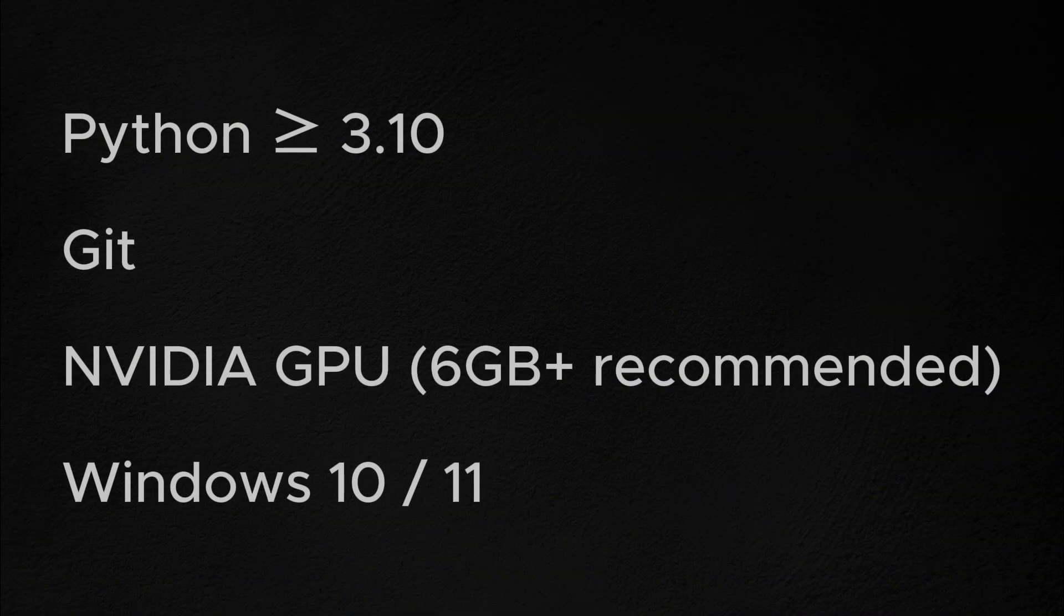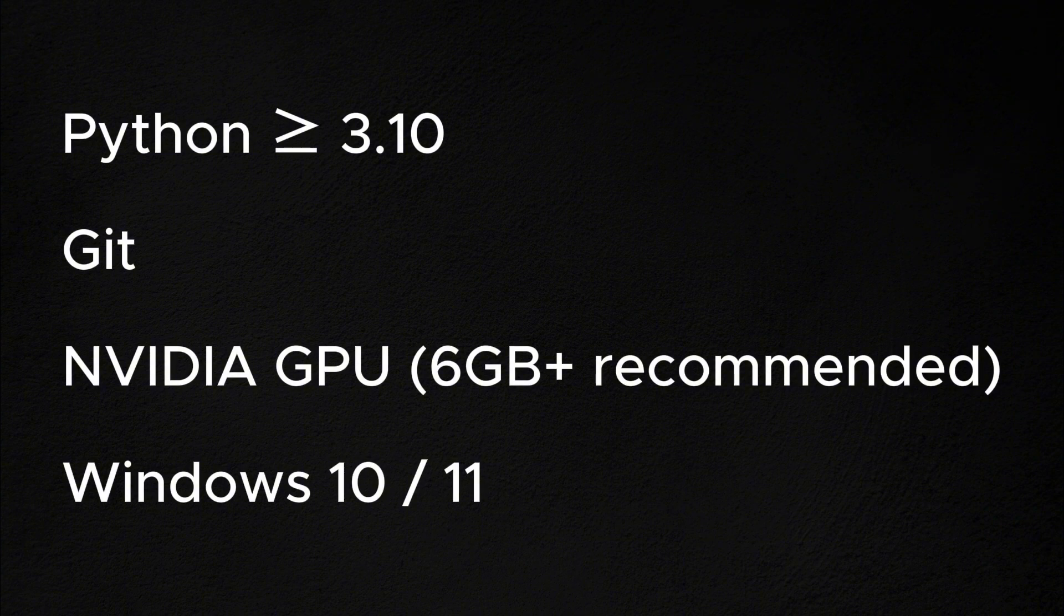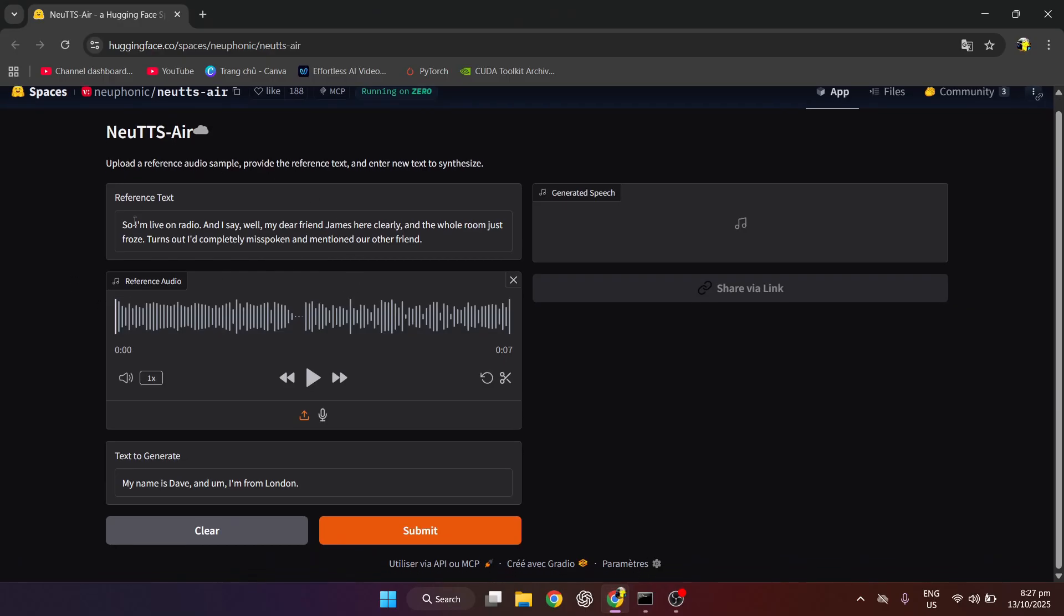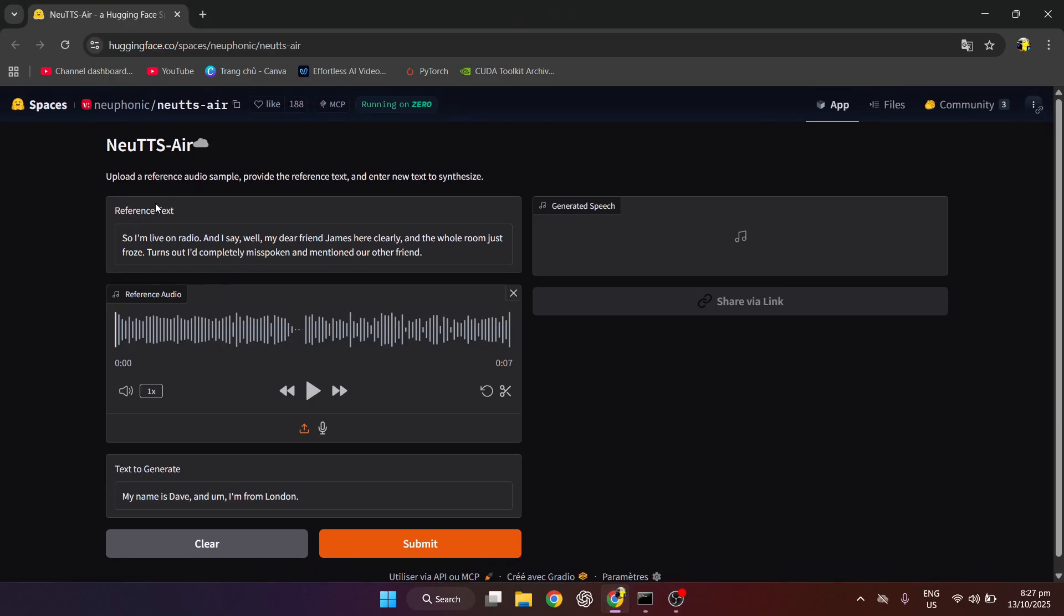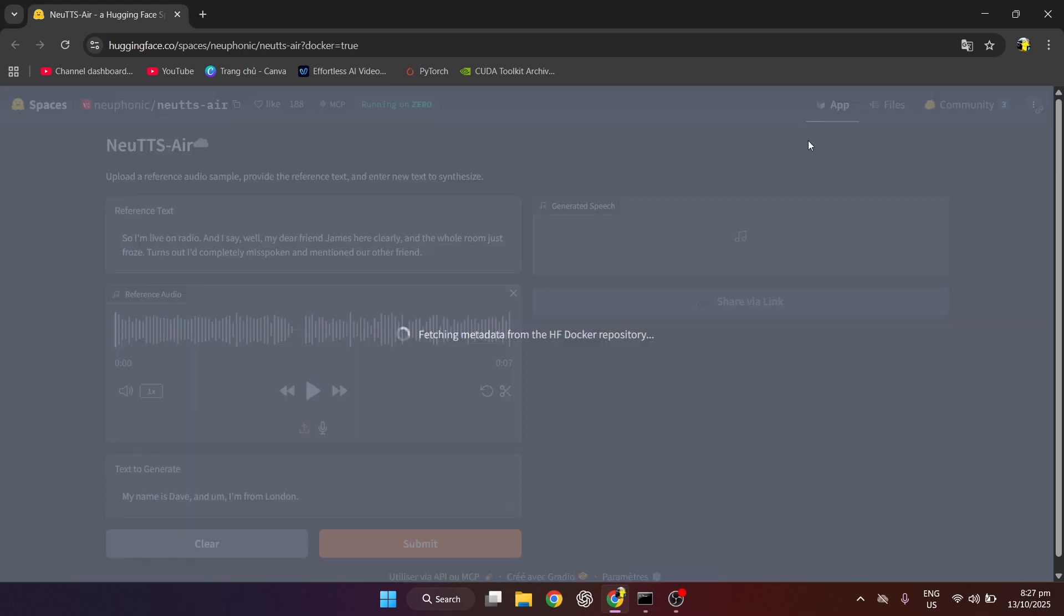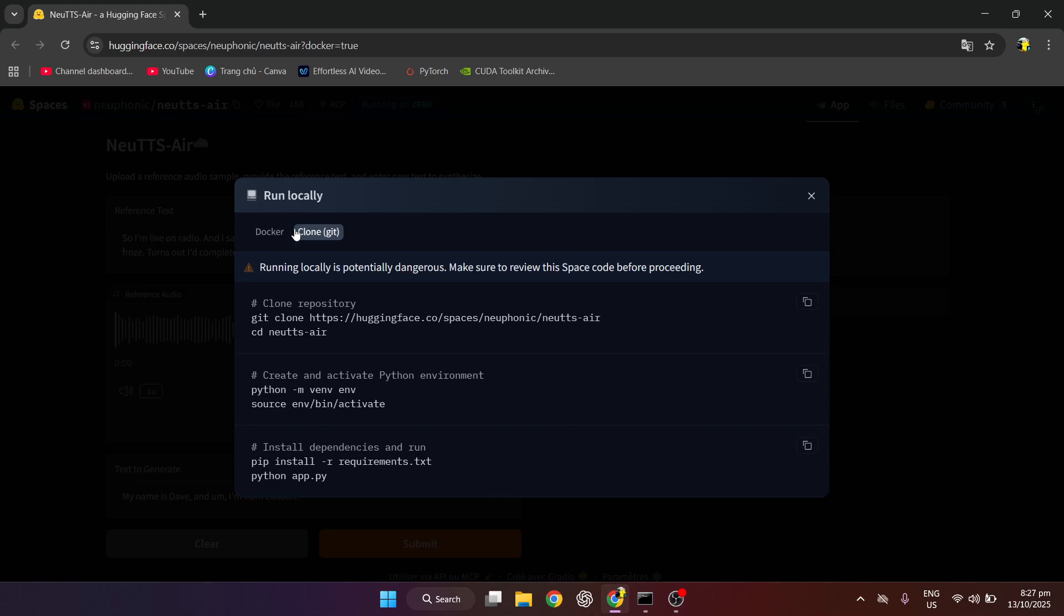Before we start, make sure you have requirements. First, we access the Hugging Face page that I commented below. Click on Run Locally. Copy to CMD as in video.